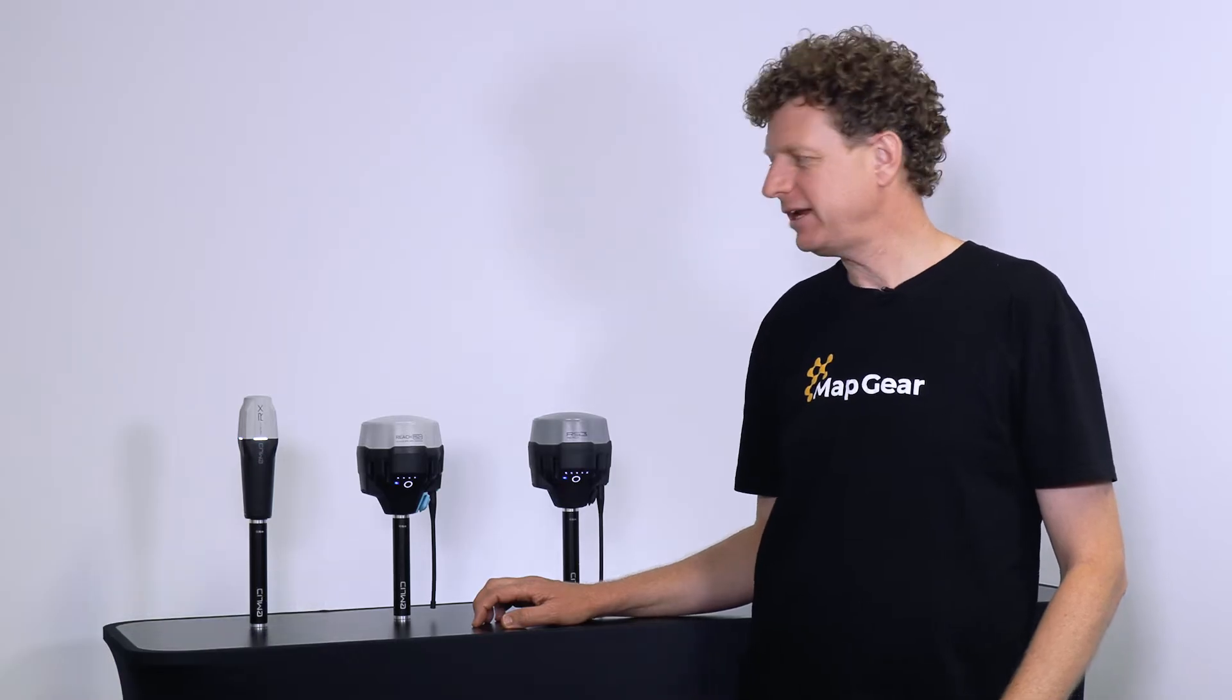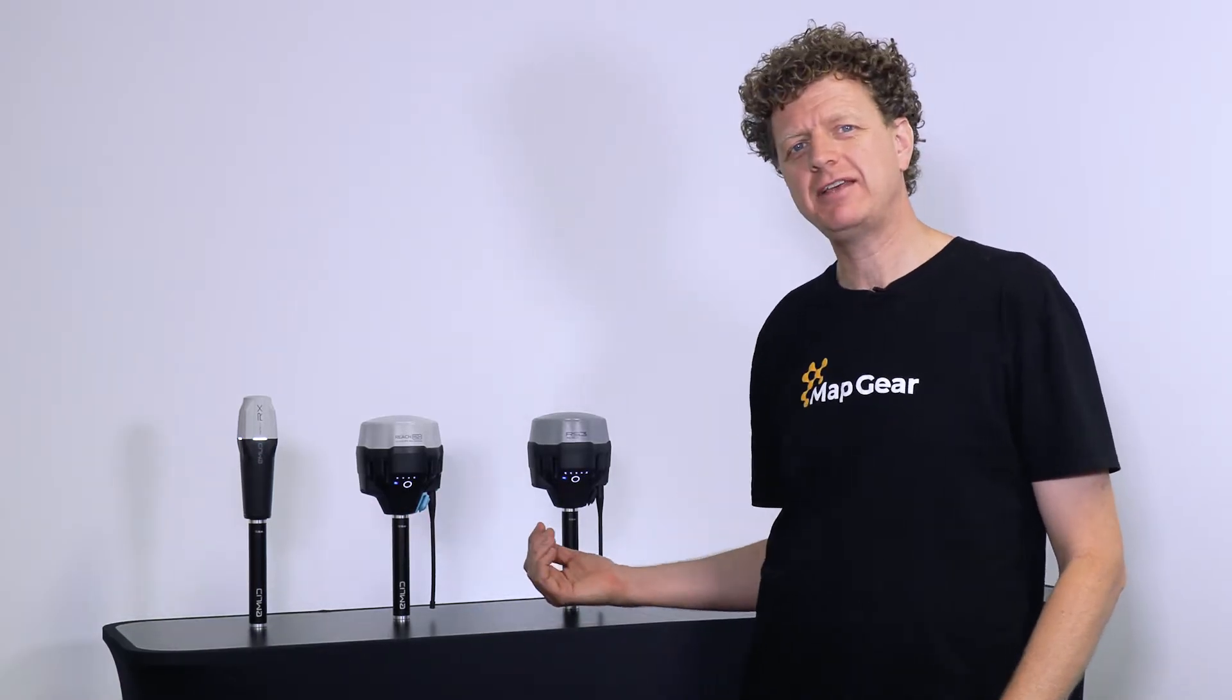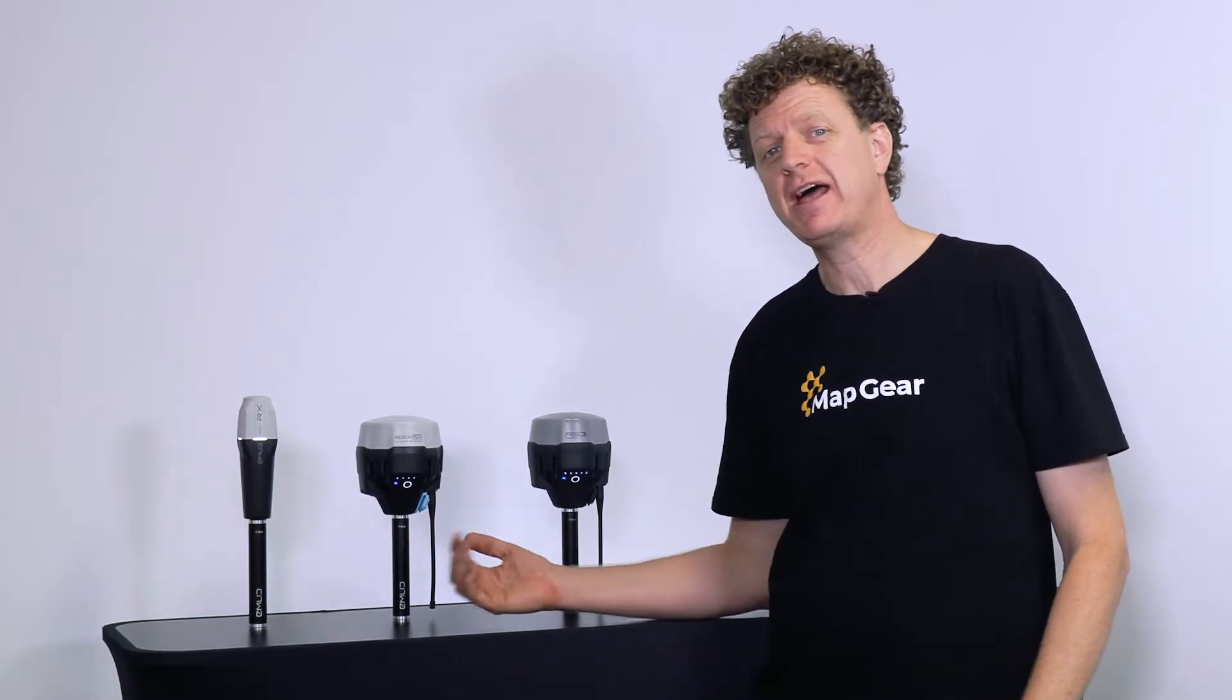Hi everyone, it's Alistair from Mapgear with you once again. And today we're going to run through the three different GNSS RTK receivers that are now available from Emlid.